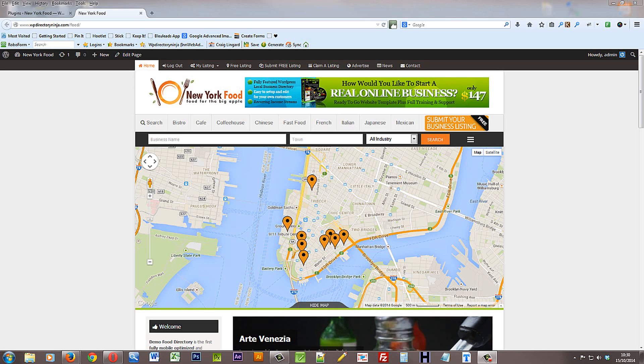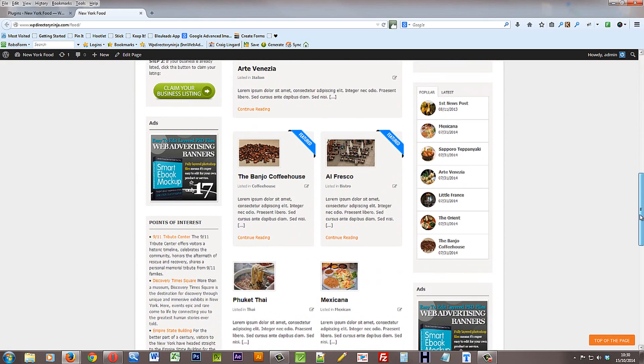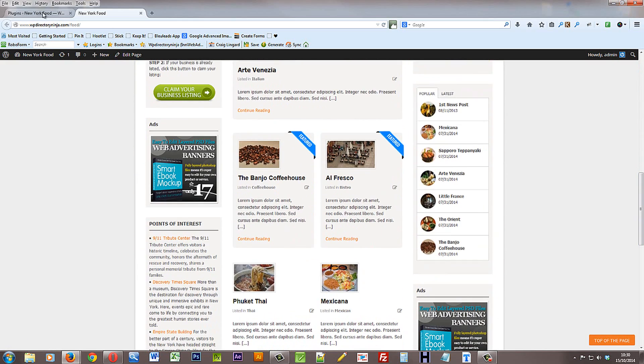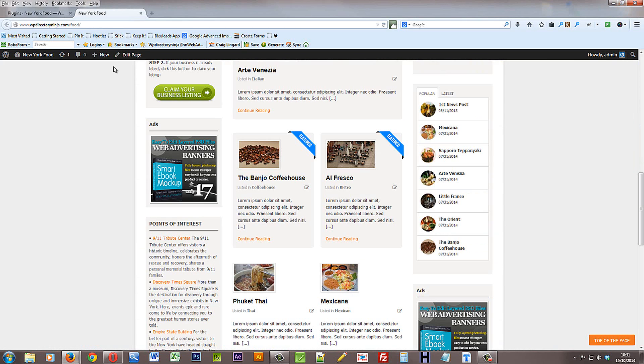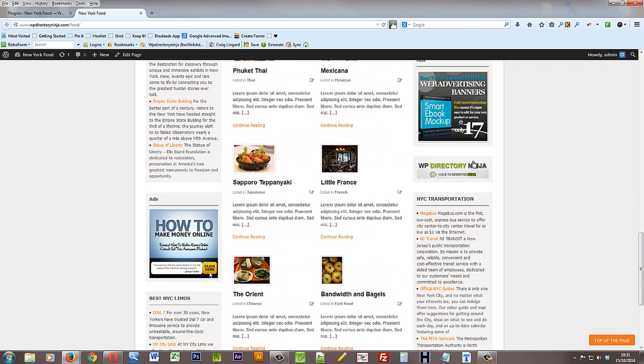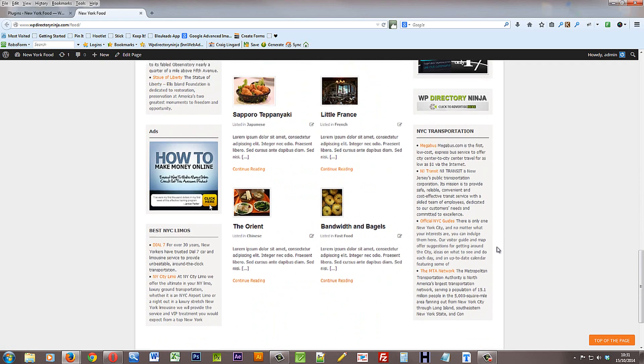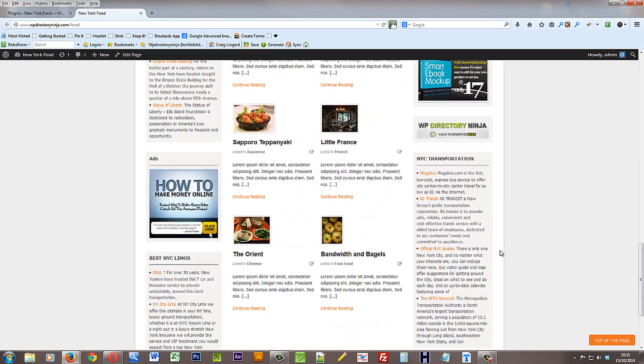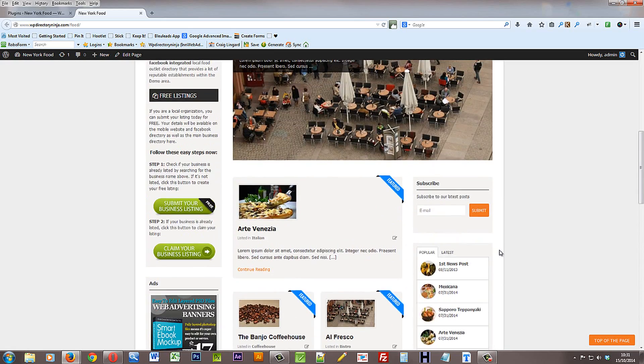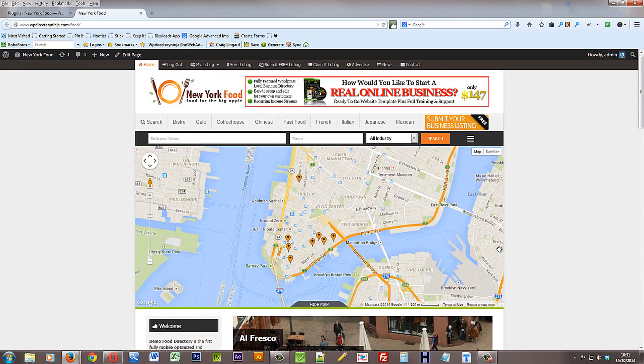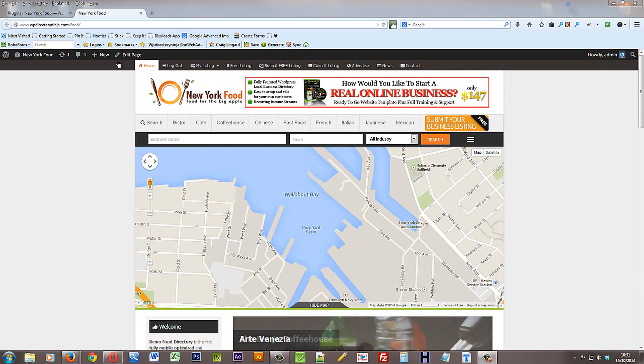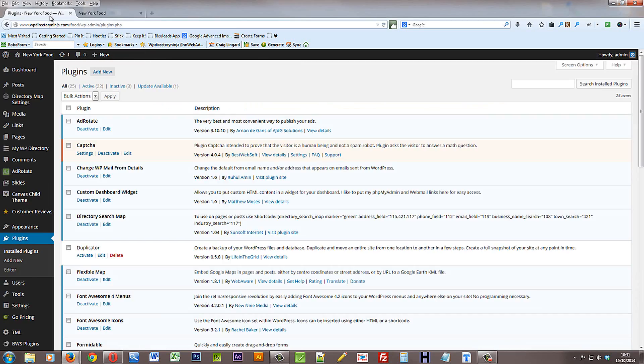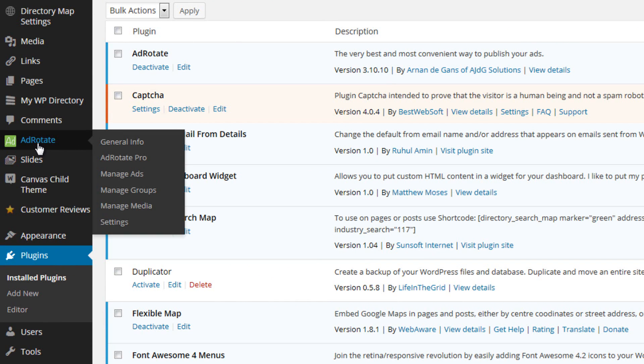The plugin that we use to manage the banner adverts on the website is called AdRotate. Now it's pre-installed with the package and the website comes with several banner ads already set up on the site just to show you what you can do. But obviously you'll need to change those banner ads as soon as you set your site up. All the settings for the banner ads can be found in your WordPress dashboard under AdRotate in the left hand menu.